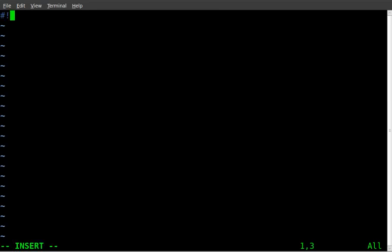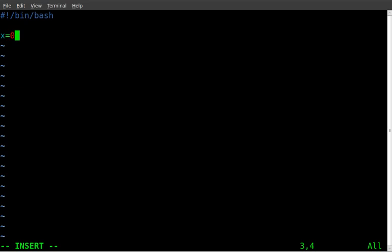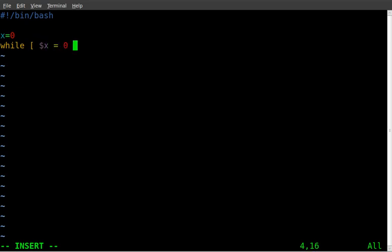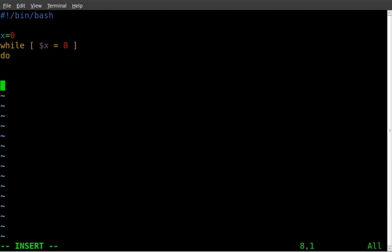And we're going to start off with bin bash as we always do. And I'm going to create a variable. I'm going to call it x and I'm going to set it equal to zero. And then I'm going to make a while loop. And I'm going to say while the variable x equals zero. Do this. Don't really need that there. And I'm going to put my done here so I don't forget to do that.